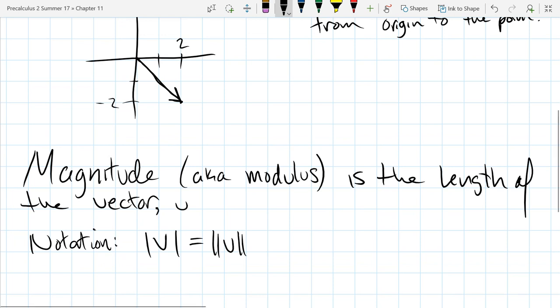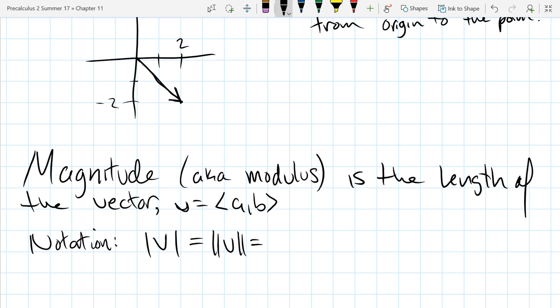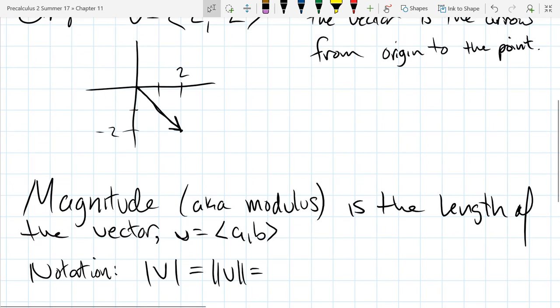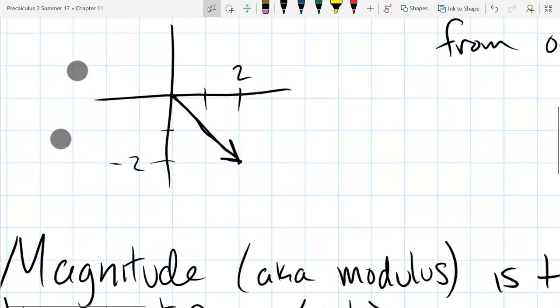For our vector in two dimensions, we write it with coordinates a and b. So how do we compute the magnitude? Let's think about the magnitude of the vector we just drew.